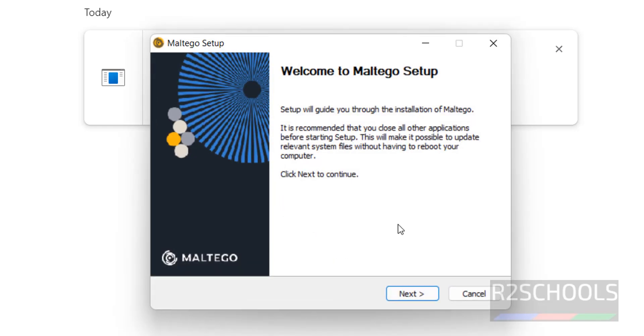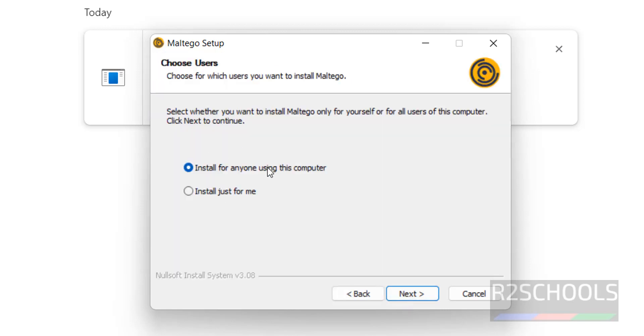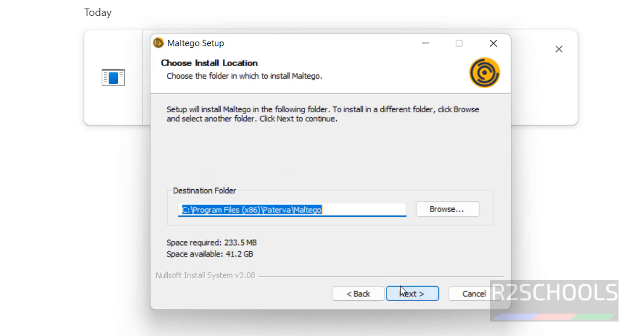Maltego Setup. Click on Next. Here we have two options: choose to install for any user in this computer or just to install it for me. Click on first one and click on Next.